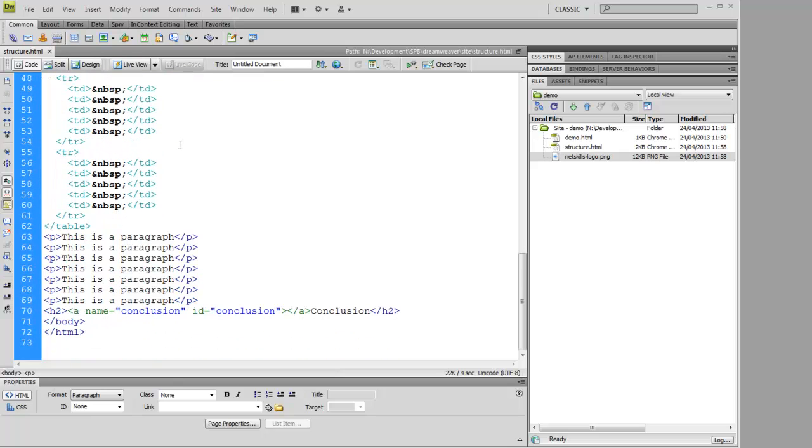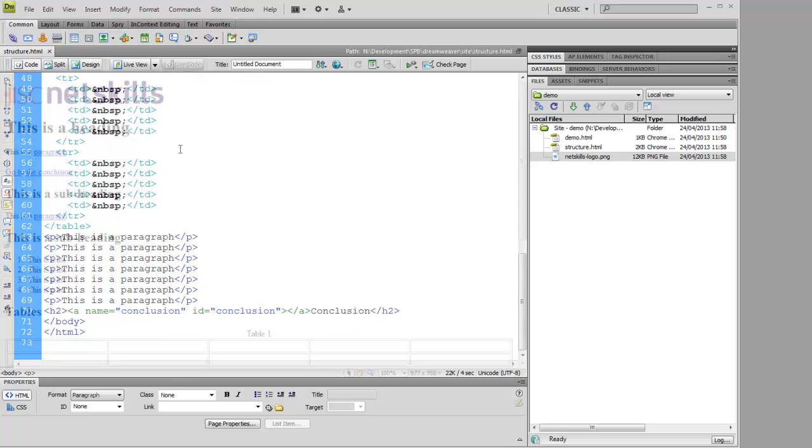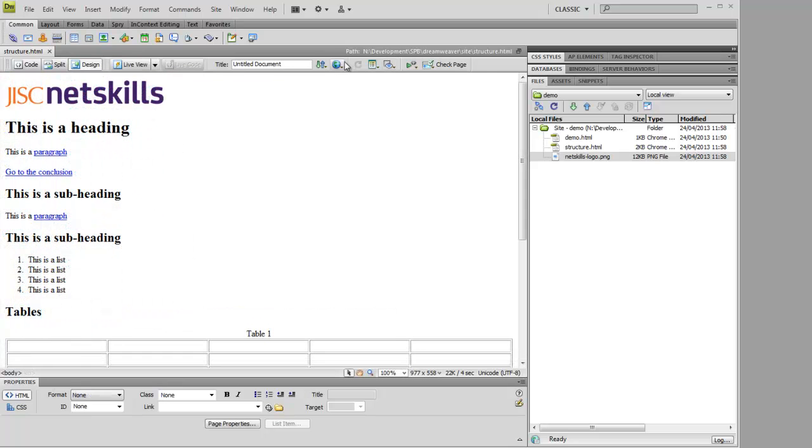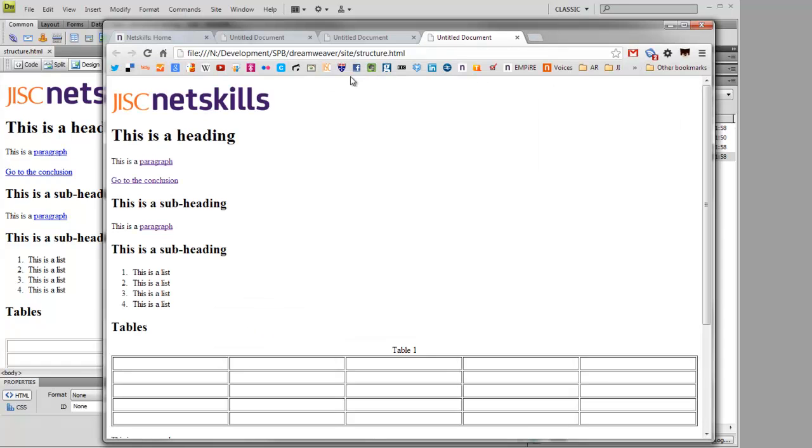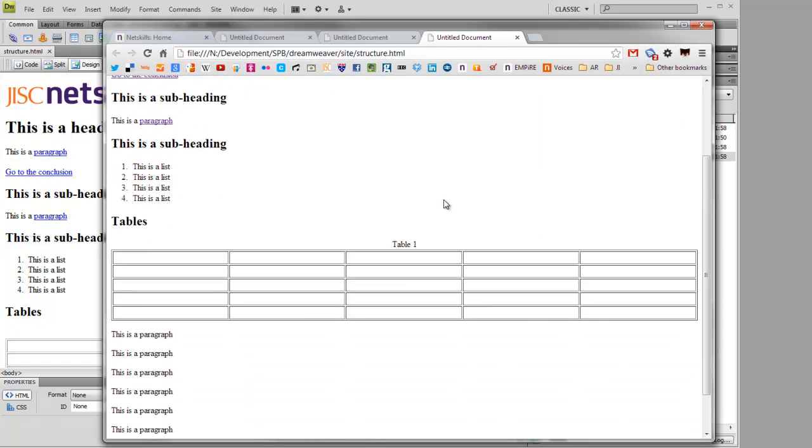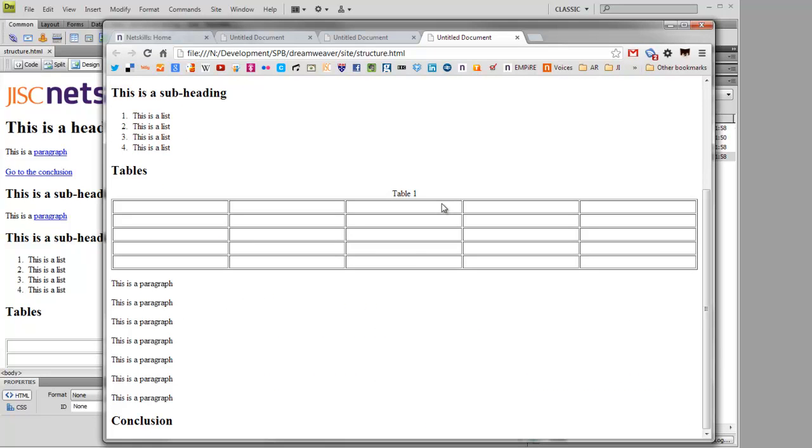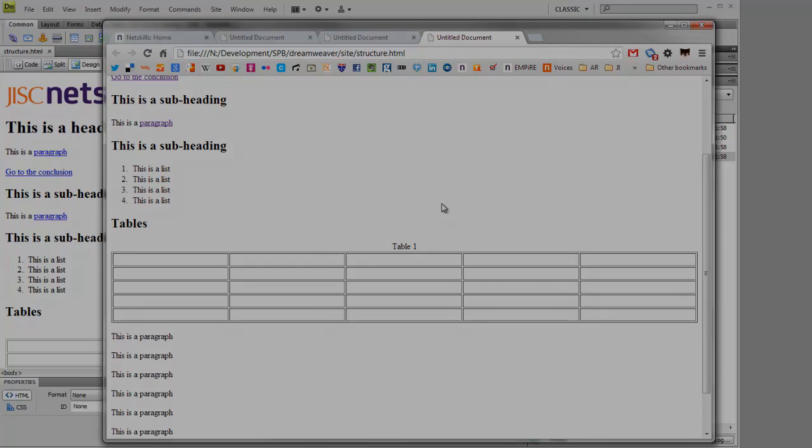While structure is important, the default styles used by browsers to display content doesn't make for very interesting web pages. So now, let's look at how we can build some style onto that structure.